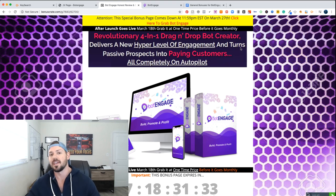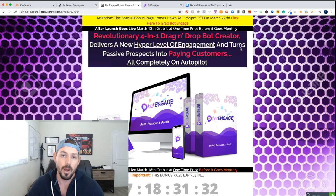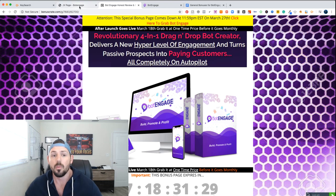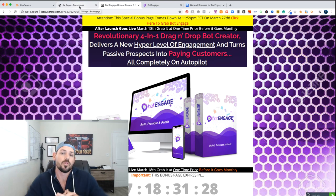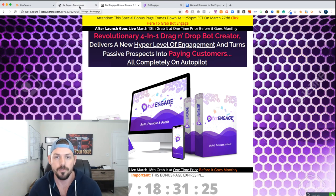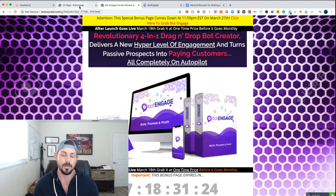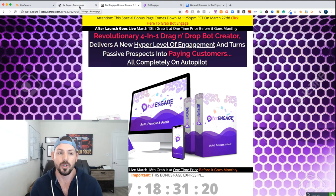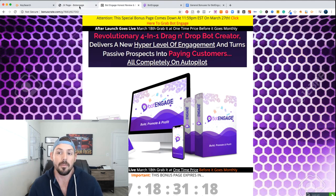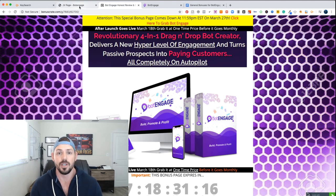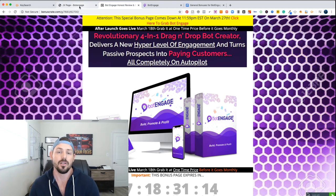What's going on you guys? It's Joshua Zitting and welcome to my review of Bot Engage. Bot Engage is a revolutionary drag and drop bot creator for your websites and I really think it's going to revolutionize the way that people are utilizing bots, the way they're building leads, and actually converting those leads into sales.